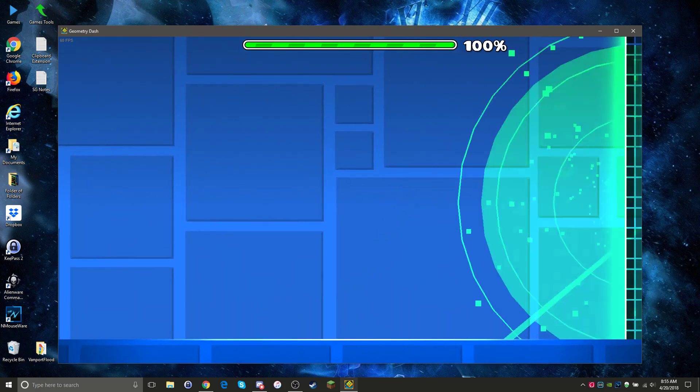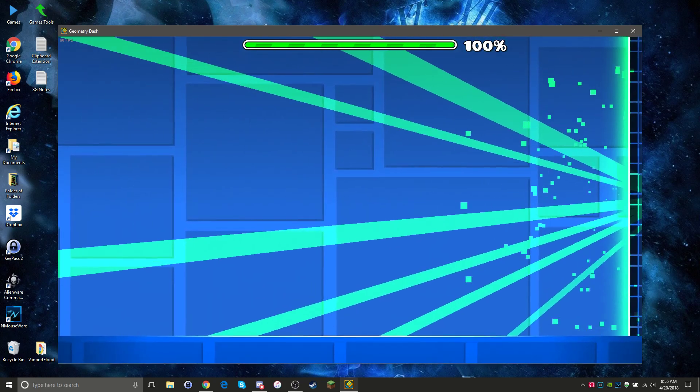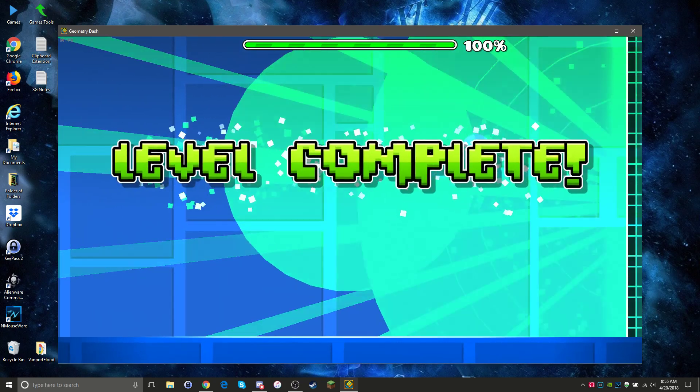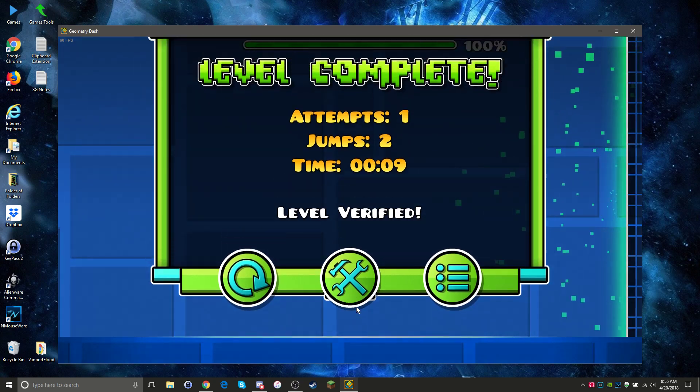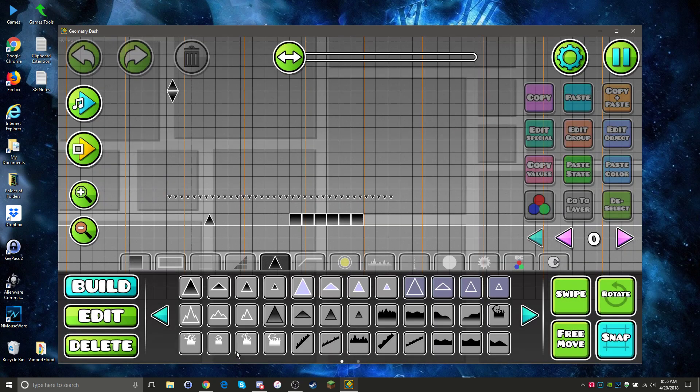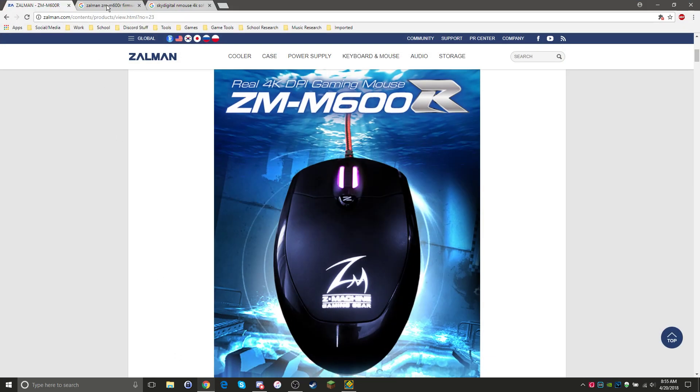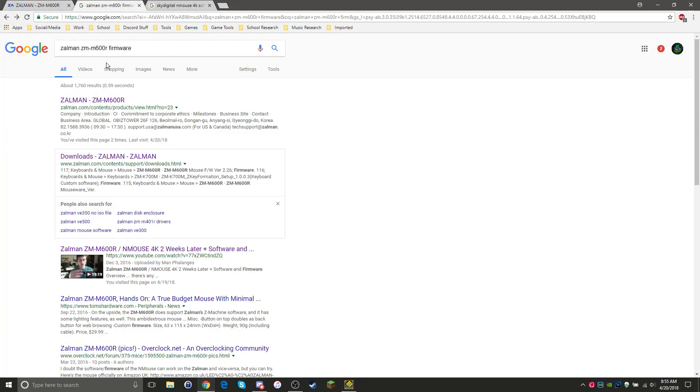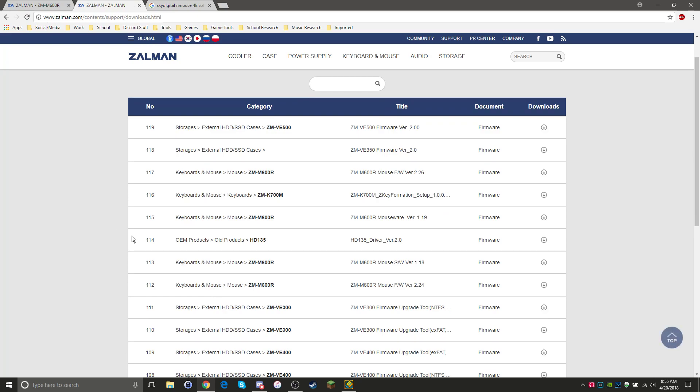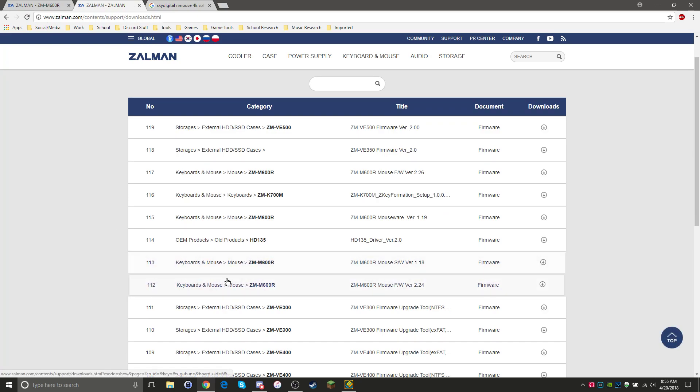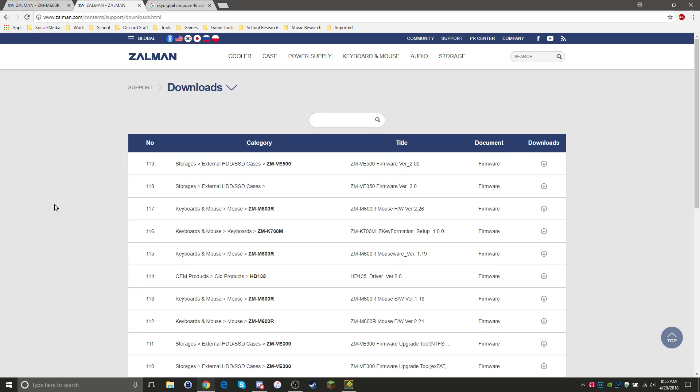Now getting that software is not as easy as you might think. If you go to Zalman's website, you're actually able to navigate and find the software, but what you'll find is that the double click protect option is not in there because this is what Zalman did.